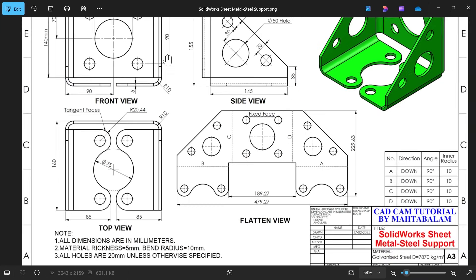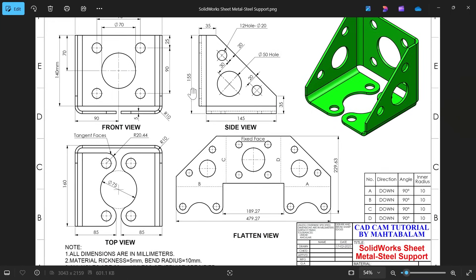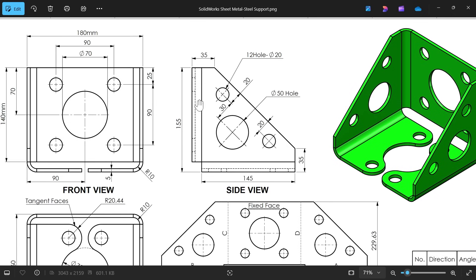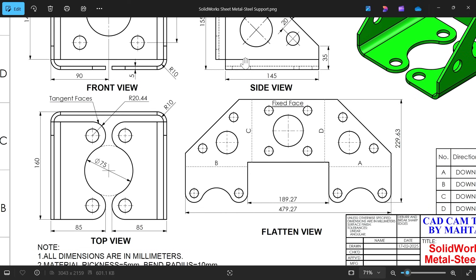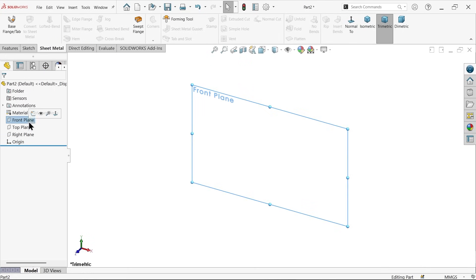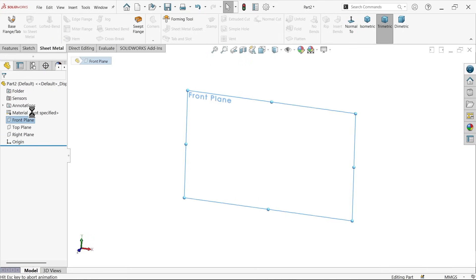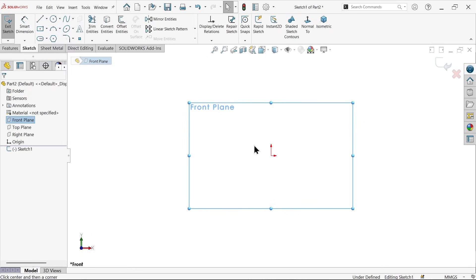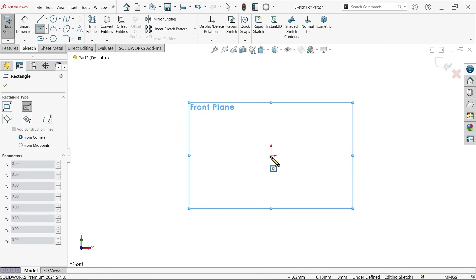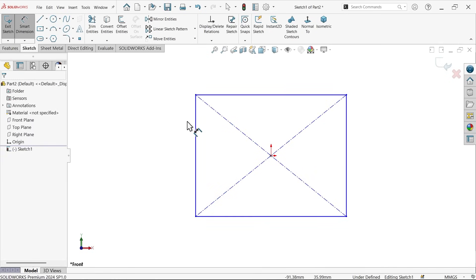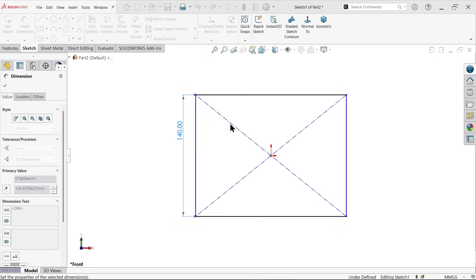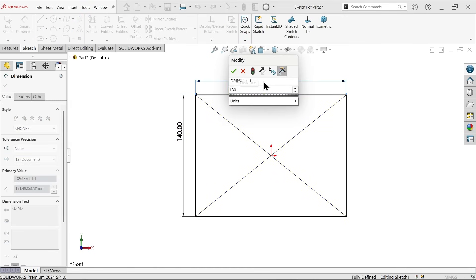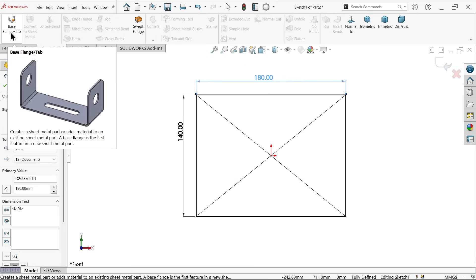We'll start making the part from the front view. In the top view, the length is 160 mm and the radius is 10 mm. On the front plane, activate a sketch, use center rectangle starting from the origin point. Define the width as 140 mm and the length as 180 mm. Then go to Sheet Metal and activate the Base Flange tab.